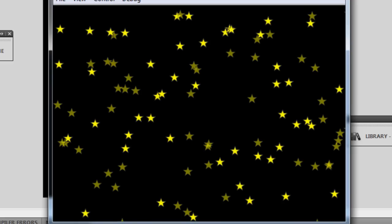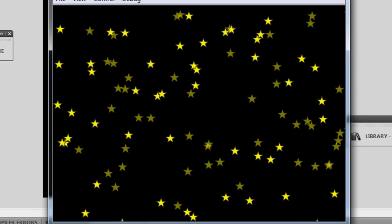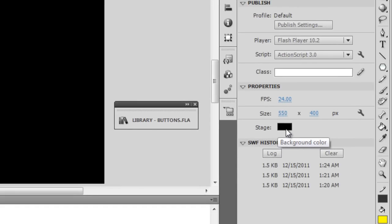You'll see they actually lose and gain their alpha after every small time interval. So guys it's a starry night but you see the stars blinking and guys this effect was done entirely through ActionScript. If I actually remove the publish preview and show you the stage, there's absolutely nothing on the stage.